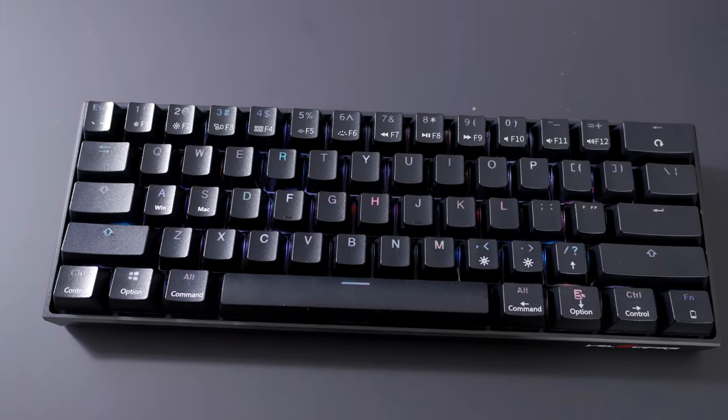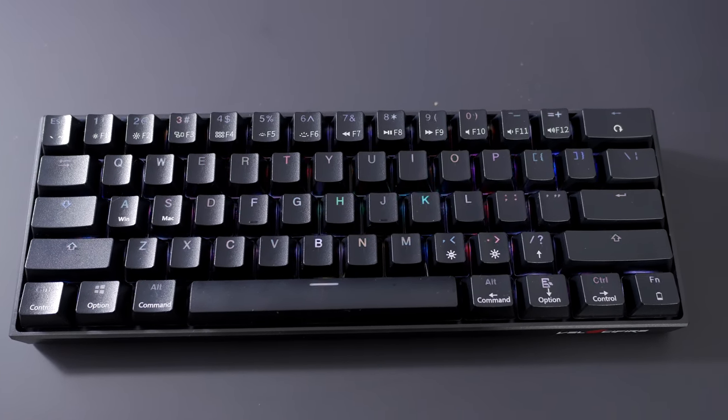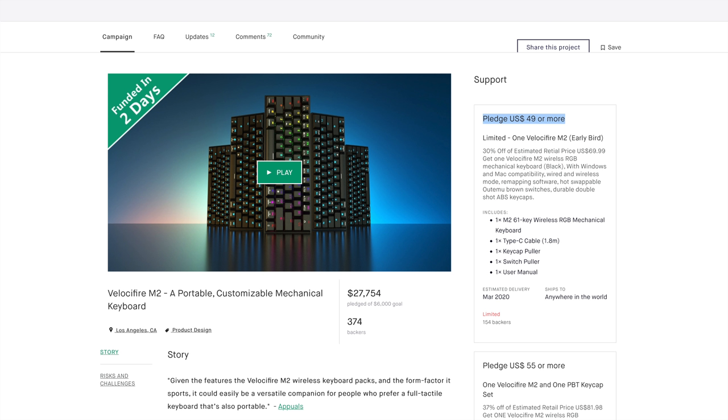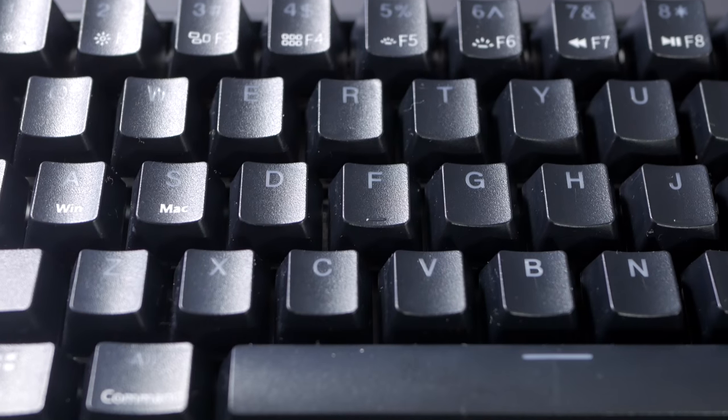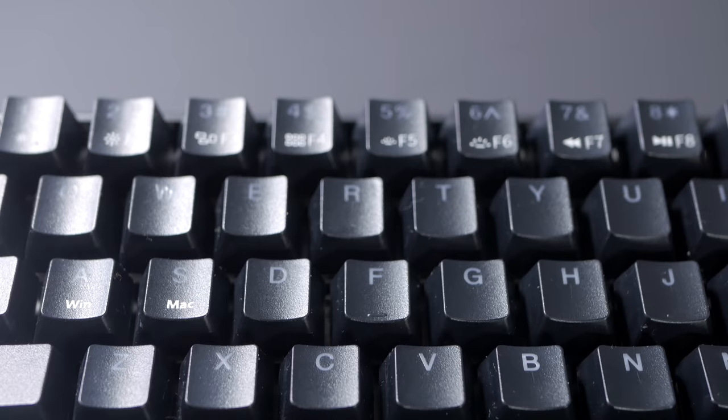So, final thoughts on this keyboard. It launched on Kickstarter for 50 dollars with an estimated MSRP of 70. I'd say, at 50 bucks, it's not too bad.